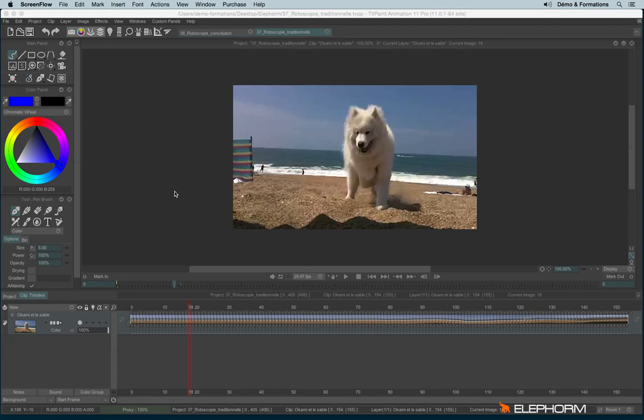In this last tutorial, I will show you how to make rotoscopy with TV Paint. I will show you two different ways: something more traditional where you will have to draw frame per frame, and another mode where it's more automatic and combining different special effects.